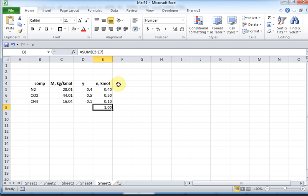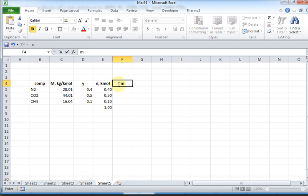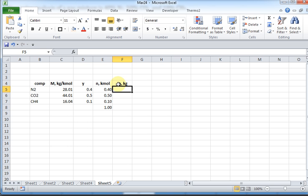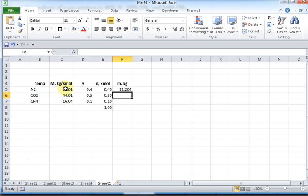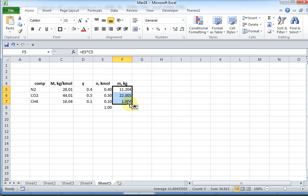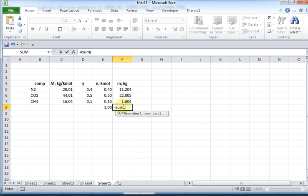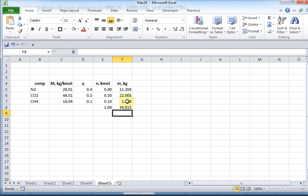They gave me y. I'll assume that there's one total kilomole of the gas. Hence, I know that there's 0.4 kilomoles of nitrogen, 0.5 of CO2, and 0.1 of CH4. Now that I know how many moles there are, what is the mass in kilogram of 0.4 kilomoles of nitrogen? Is it that? Sure. And so it's 11.204. I'll just drag that down. So I have 11 kilograms of nitrogen, 22 kilograms of CO2, and 1.6 kilogram of methane. If I sum that up, what does that tell me? The total mass of a mixture.